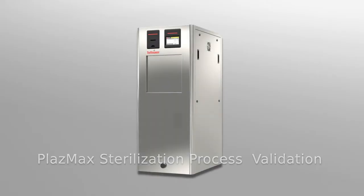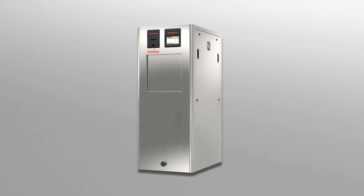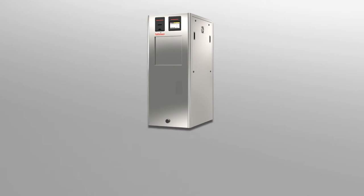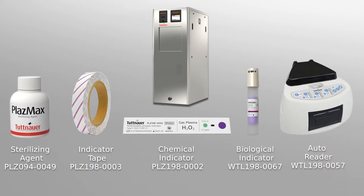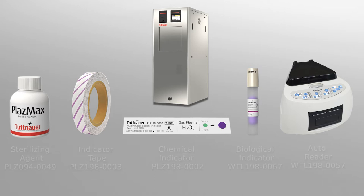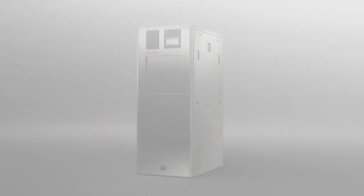Sterilization processes are of the utmost importance for ensuring your patient's health and safety and for maintaining your local standards and reputation. This video presents how to use the Tutanaurs consumables to validate the Plasmax sterilization process.